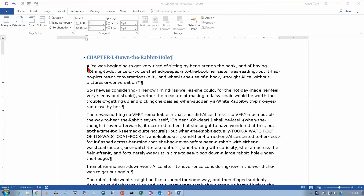In this video we're going to take a look at what I call line breaks. Word now calls this a text wrapping break. A line break or a text wrapping break is where you want to end the line without ending the paragraph. So let's take a look at what that means.